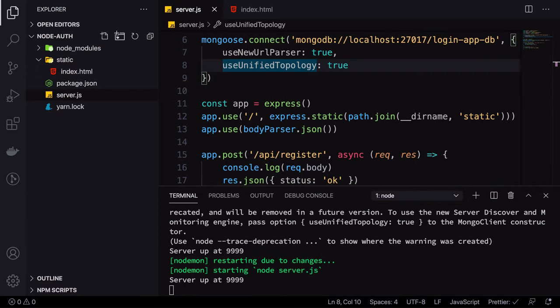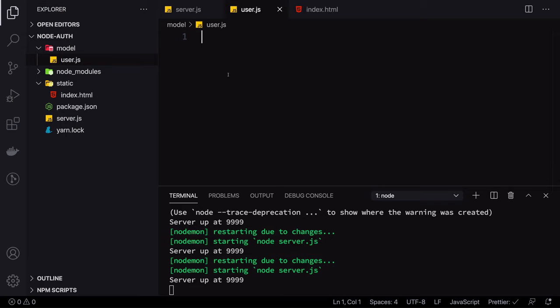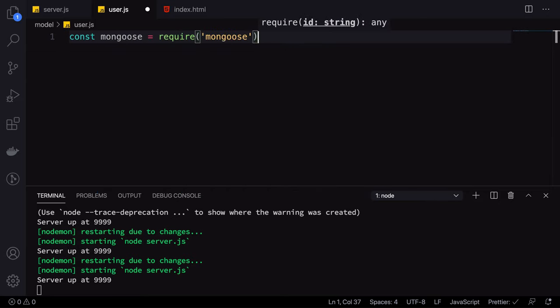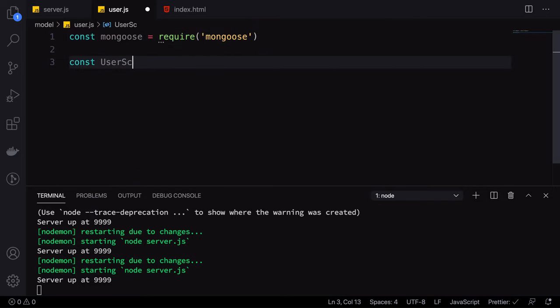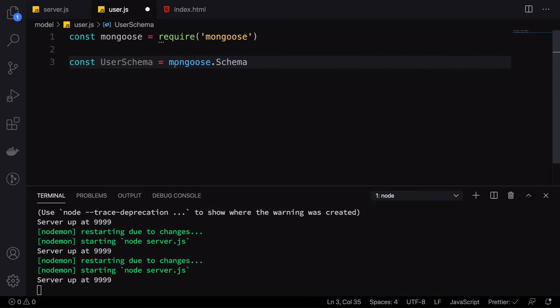The next step is to create a model for our user. I'll create a new folder called 'model' and a file 'user.js'. We're creating a model to enforce a schema on the database and to make data flow management easier in Node.js. I'll import mongoose and create a new schema with mongoose.Schema, passing in username as type String and required, and password also as type String and required.